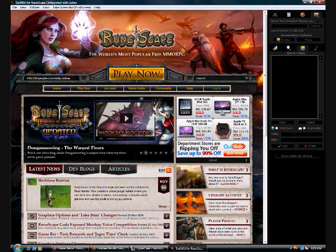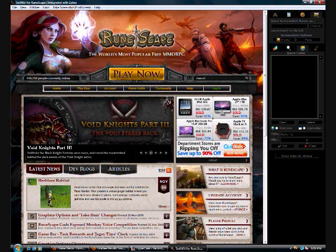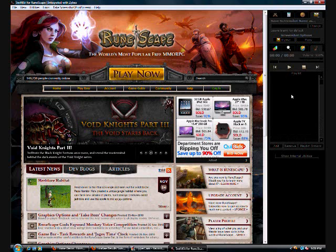Then you have quick links. Like, I put Rune HQ in here after I made this video. Put the name. And then you put the link in. And it'll bring you to that webpage.